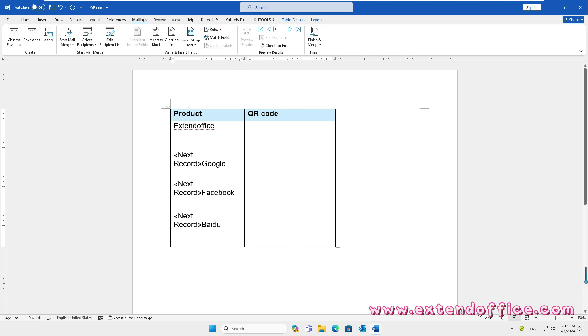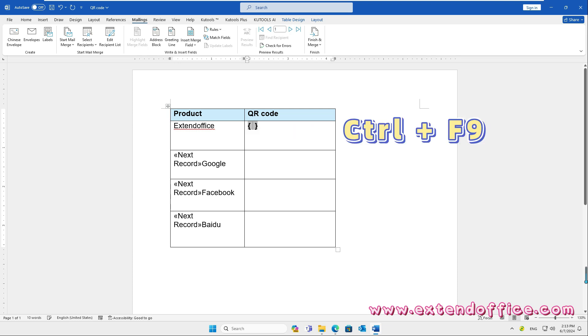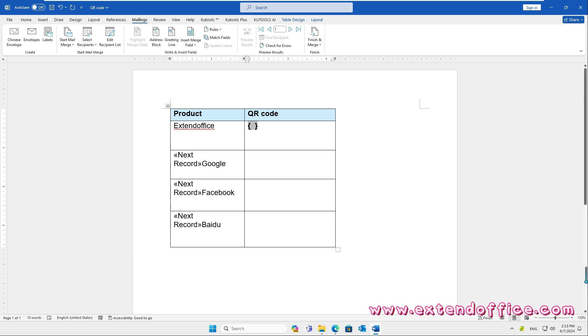Then, click where you want to insert the QR code. Press Ctrl and F9 keys to insert a pair of field braces. Then, enter this field code between the braces.